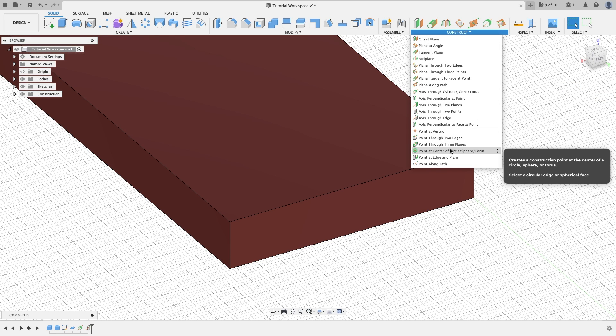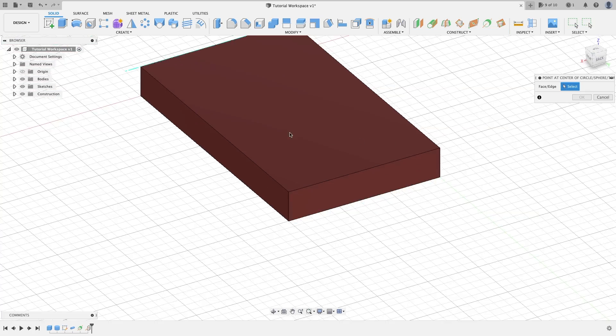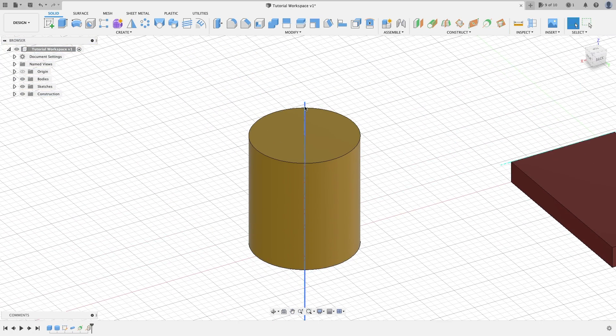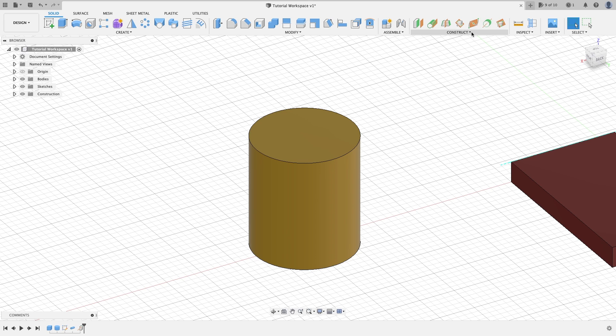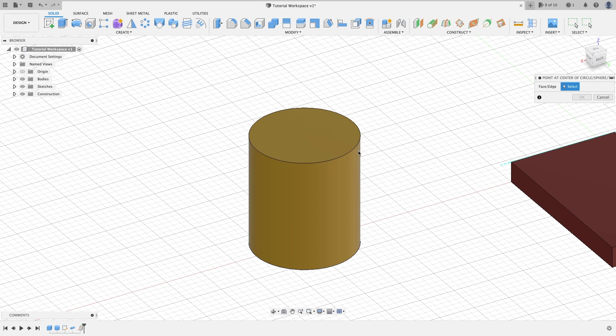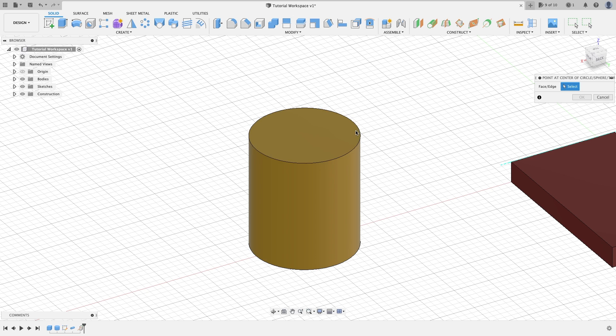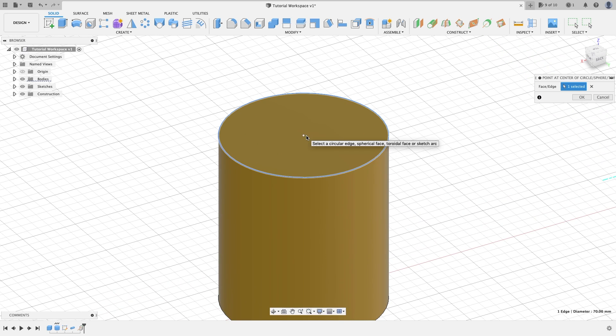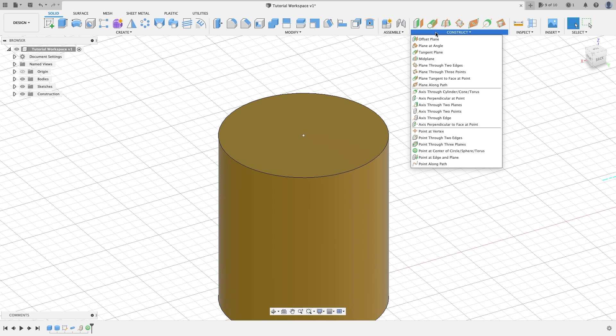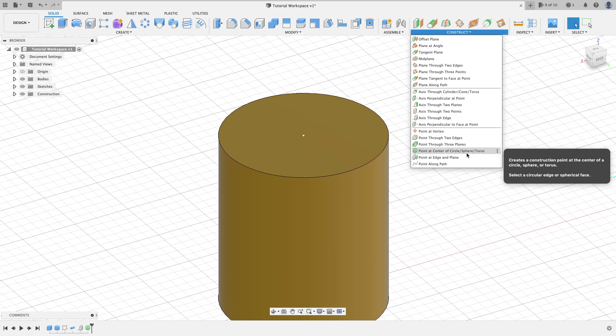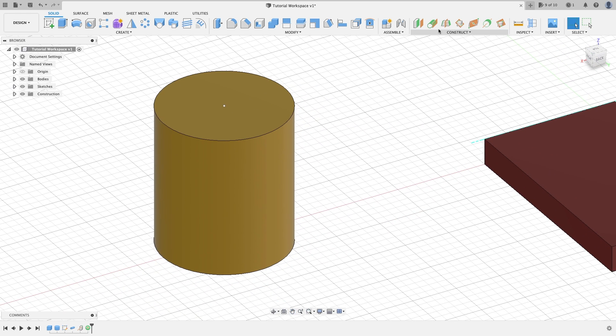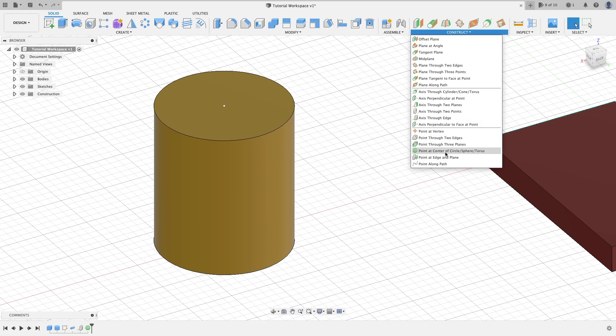Point at center of circle, sphere, torus. We're going to delete this axis. As you can see, once I hover my cursor over this circular cylinder here, if I were to click it, it's going to put a point directly in the center of this object here. You can use it for many things in your builds and designs.